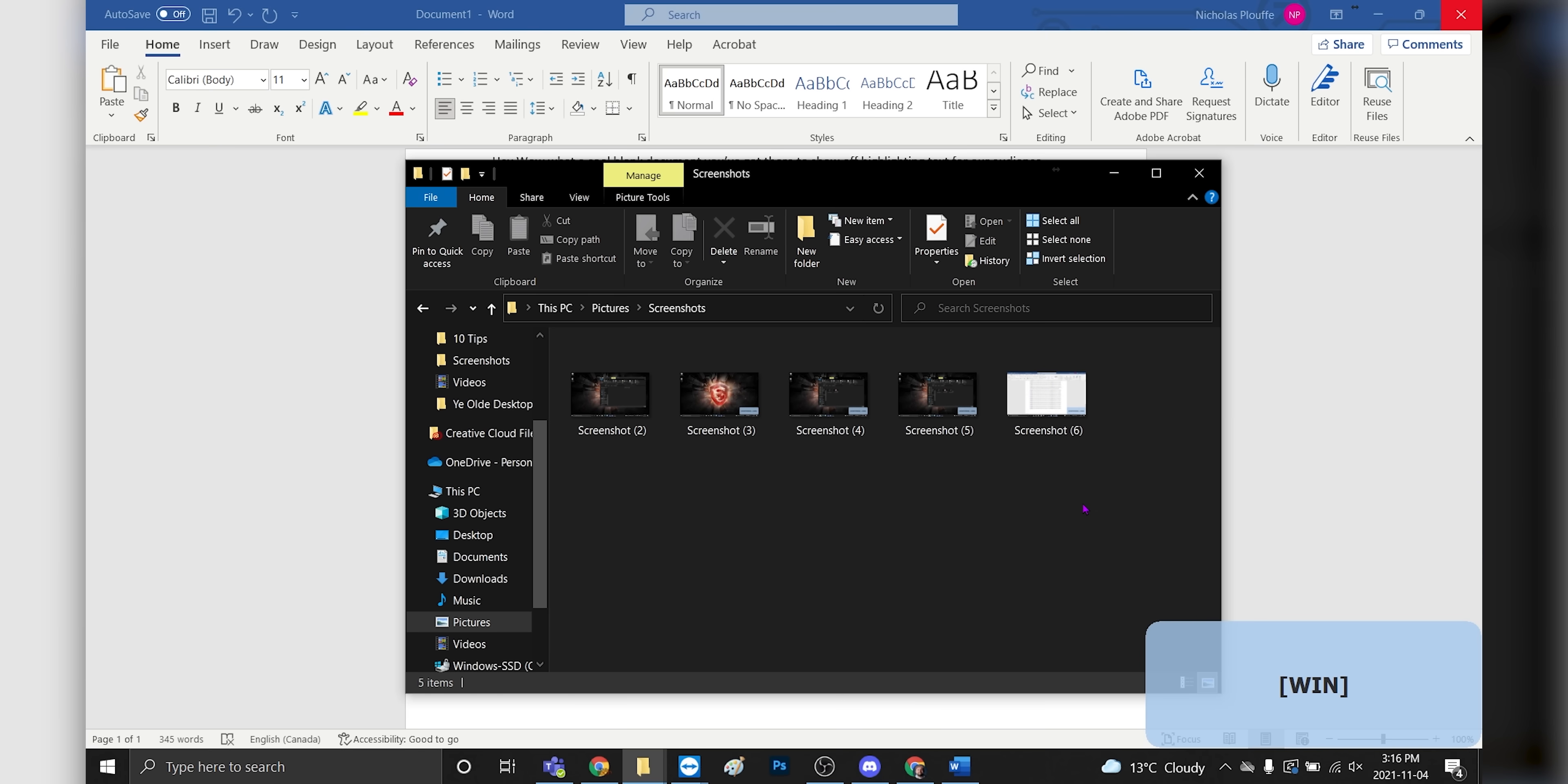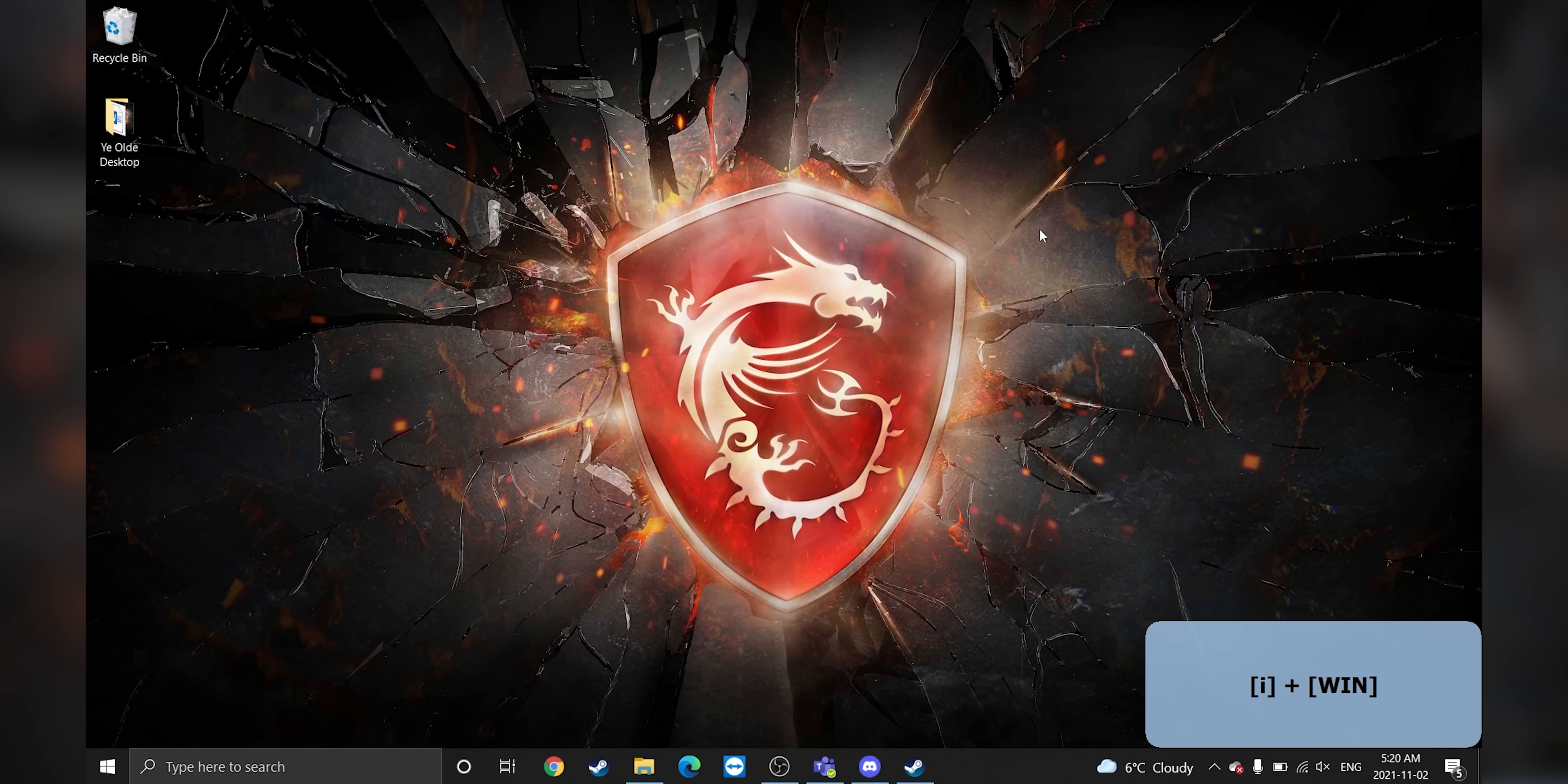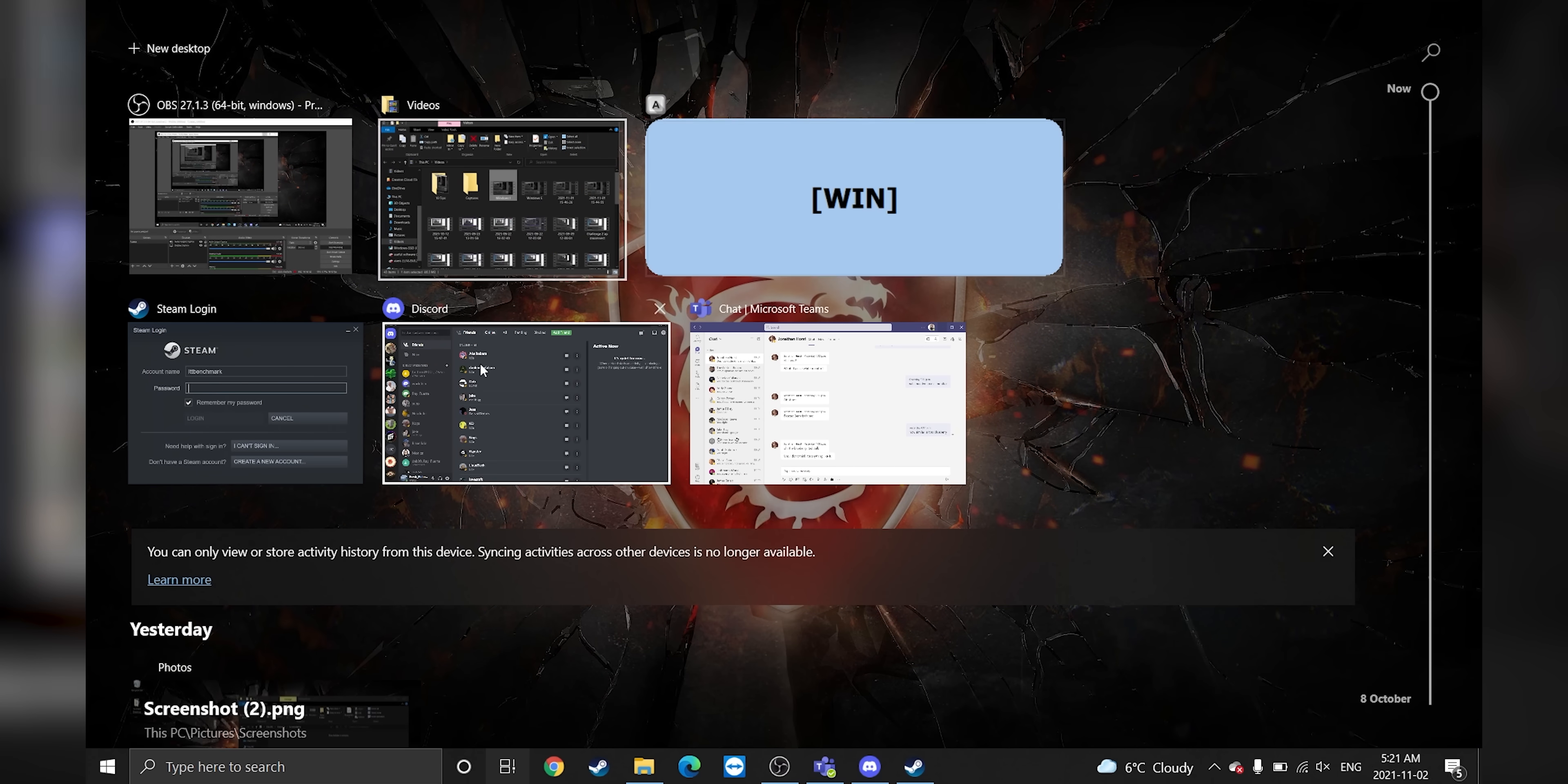Windows Print Screen saves directly to your screenshots folder. Windows E opens up File Explorer. Windows I opens the Settings app. Why they went with I, we'll never know, but it's handy. And Windows Tab opens up Task View, just to name a few.